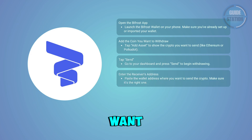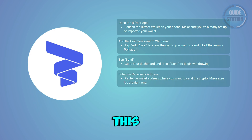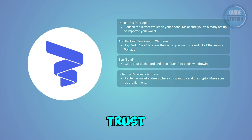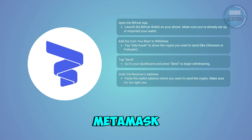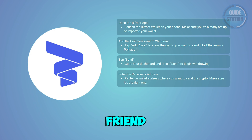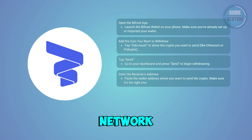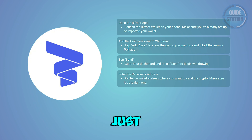Now you want to paste the wallet address you want to send your crypto to. This could be a crypto exchange like Binance, Coinbase, or OKX, or another wallet like Trust Wallet or MetaMask, or a friend or payment recipient. Make sure the address matches the right blockchain — for example, use the Ethereum network for ETH.